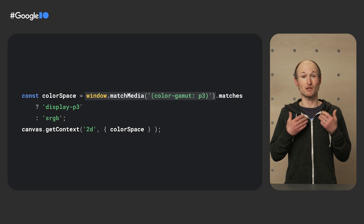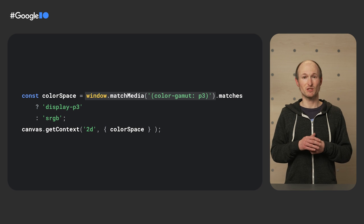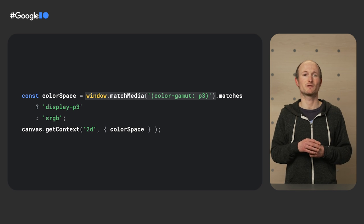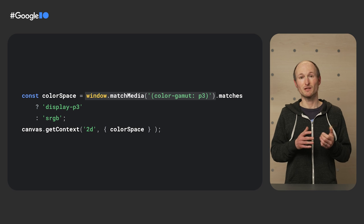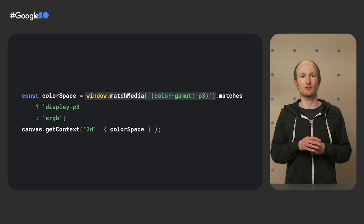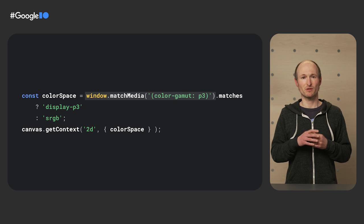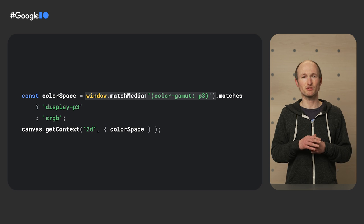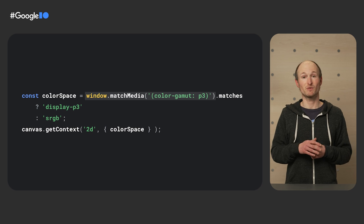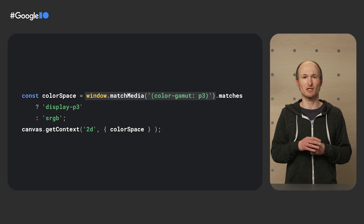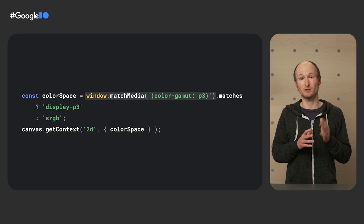You can now also define an explicit color space for use in Canvas 2D contexts. Before, it was implicitly assumed to be sRGB, but with the color gamut media query, you can now check support and pass the appropriate color space as a parameter to the canvas element's getContext method.